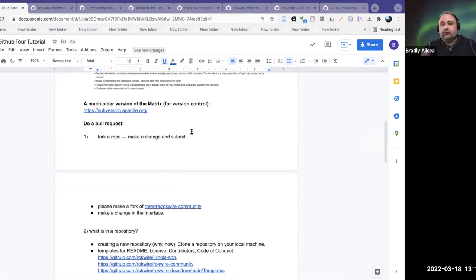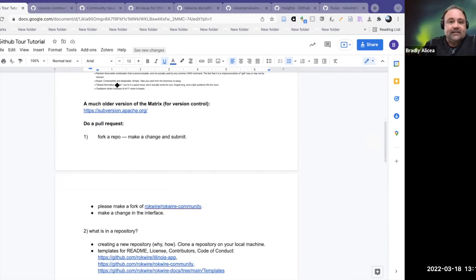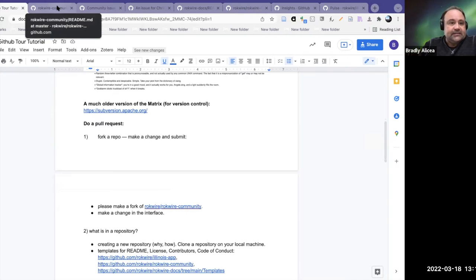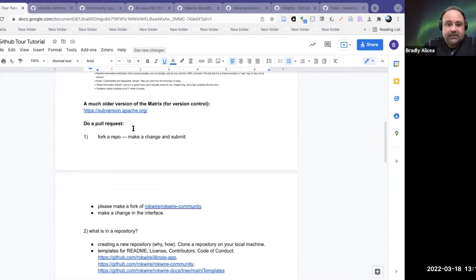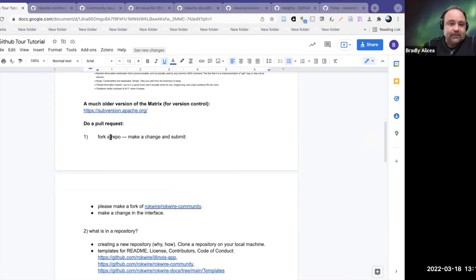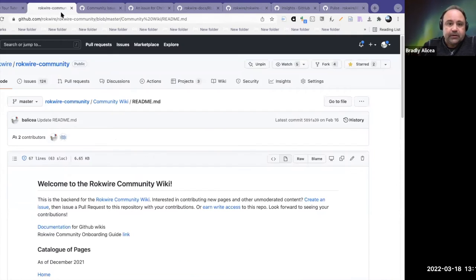There are a couple of things I want to go over with GitHub. The first thing is to do a pull request. To do a pull request, you have to do a couple of things. I use this terminology because it's jargon and I want to go over what it actually means. The first thing you need to do when you make a pull request is fork a repository.